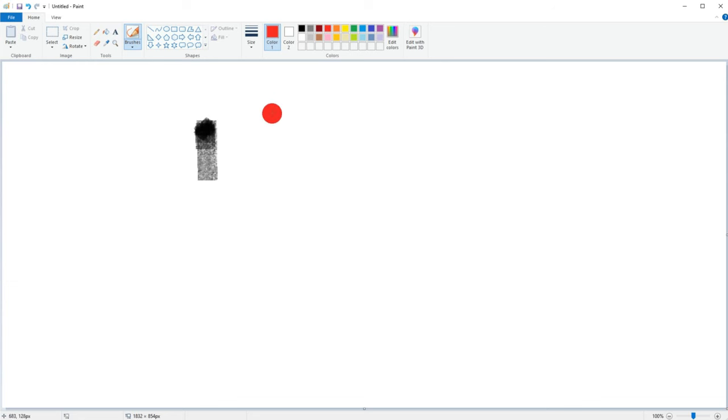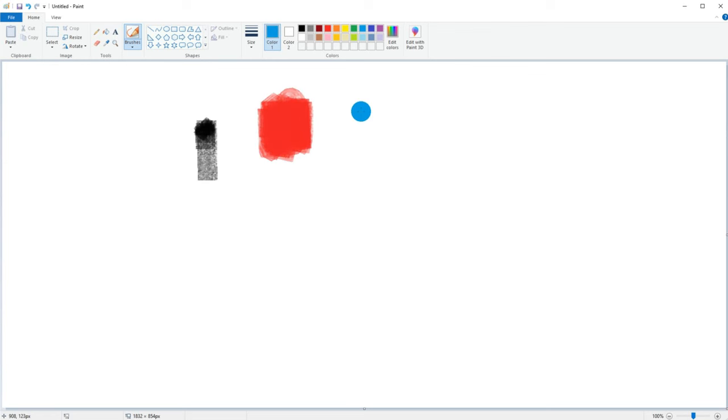First I select the red color from the color palette and paint a fully red box with it. Next I select the blue color from the palette and paint the blue box next to the red one.